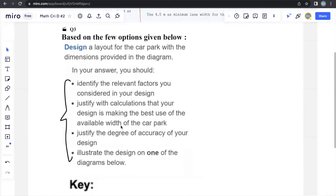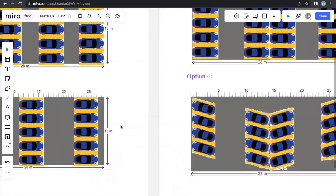Moving on — justify with calculations that your design is making the best use of the available width of the car park. For this, we can look at each option and see whether it fulfills the conditions set for the car park. If it does fulfill the conditions, we then calculate how many cars can fit within it. We narrow down the options and choose the best one based on how many cars can fit — that's what they mean by making the best use of the available width.